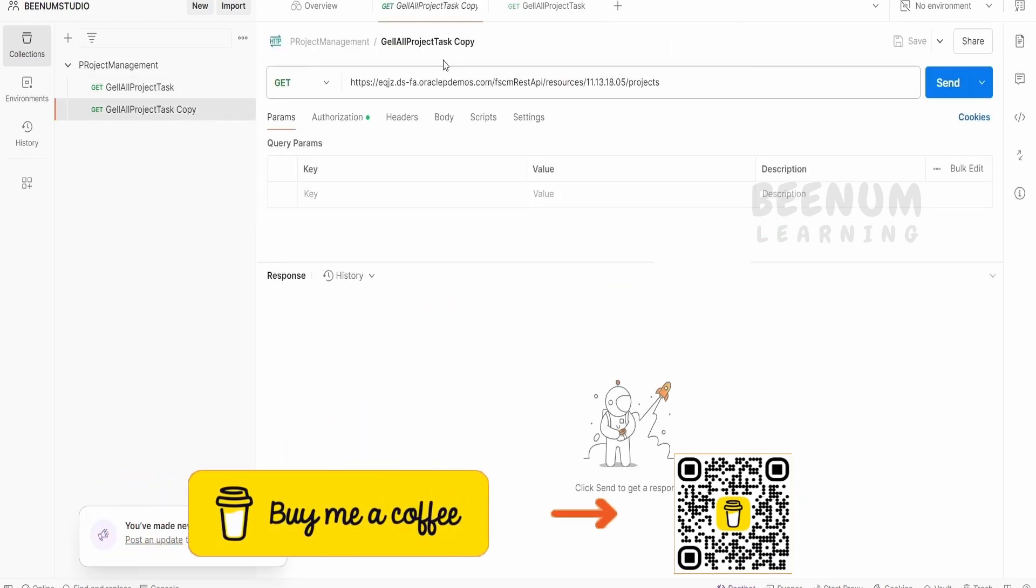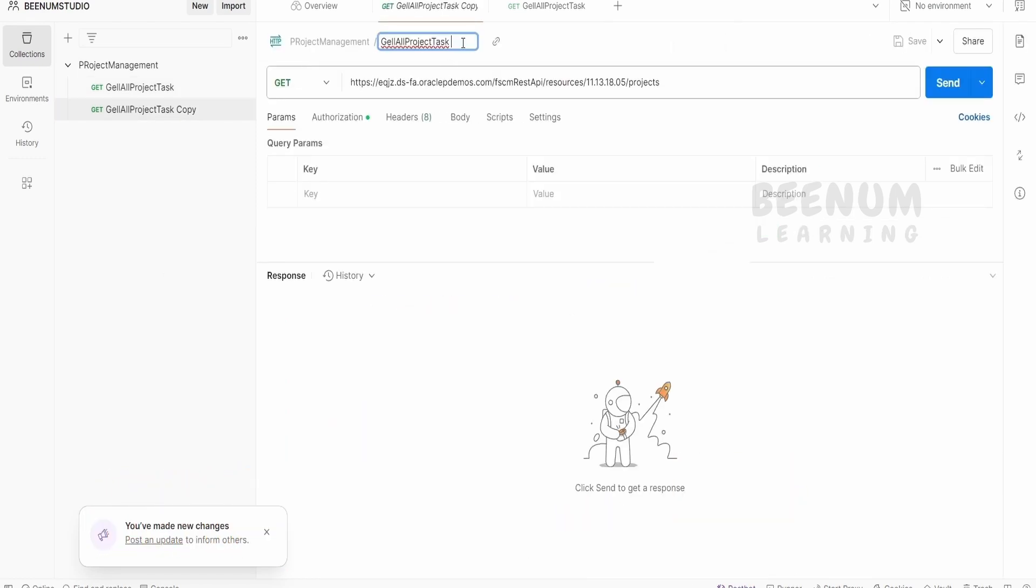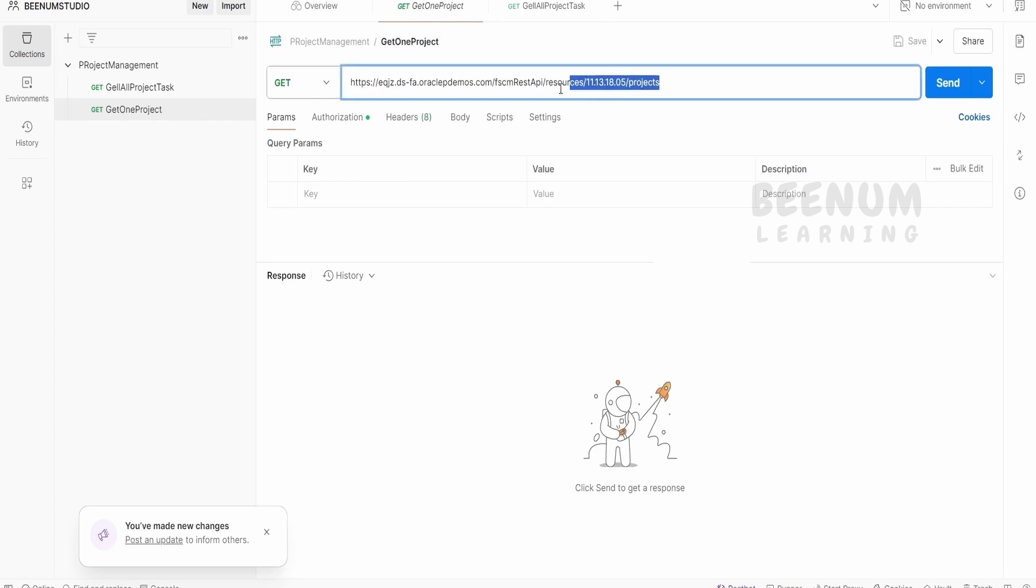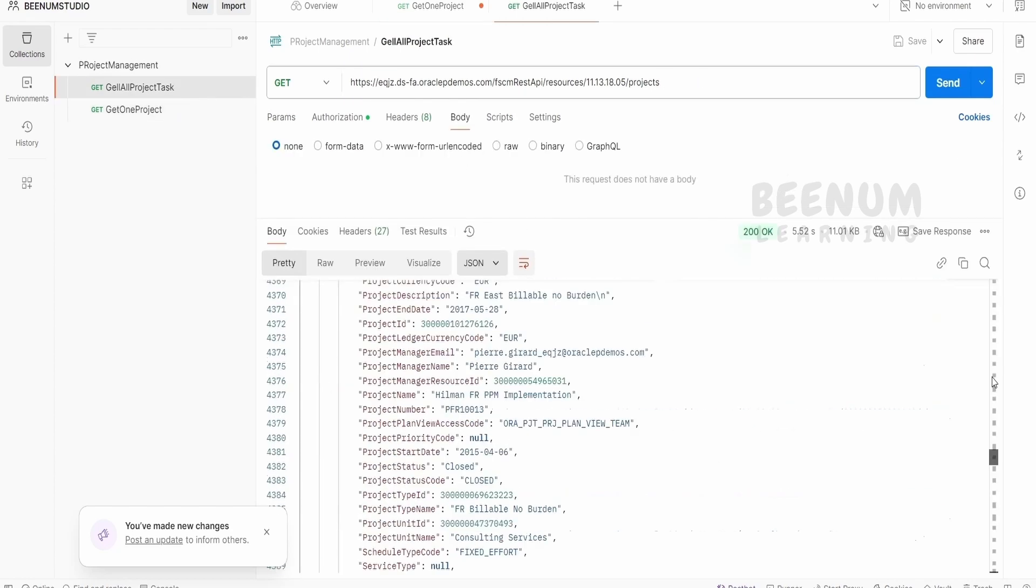Here, instead of get all, let me name this as get one project. Click on enter, then the relative URL, remove this and provide the one which we copied from the documentation. Now it is asking for the project ID.